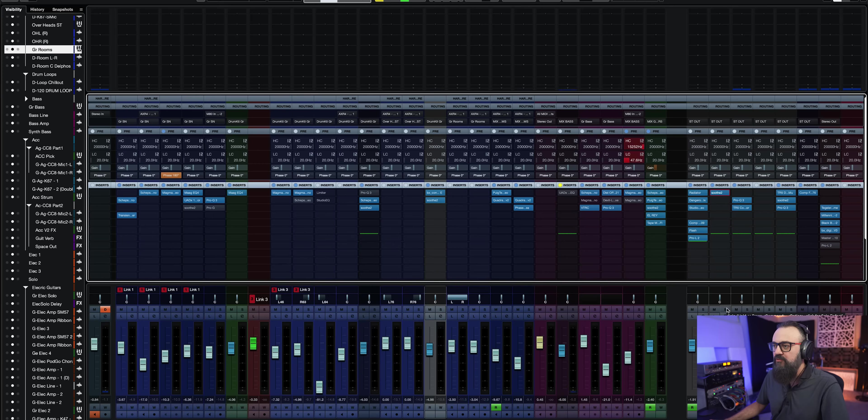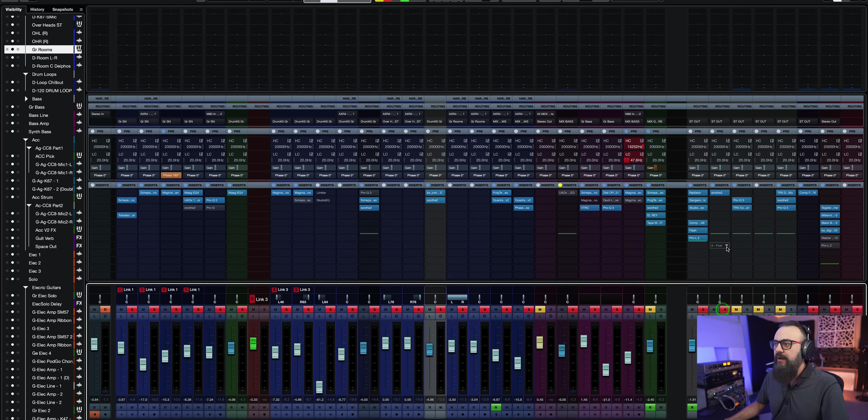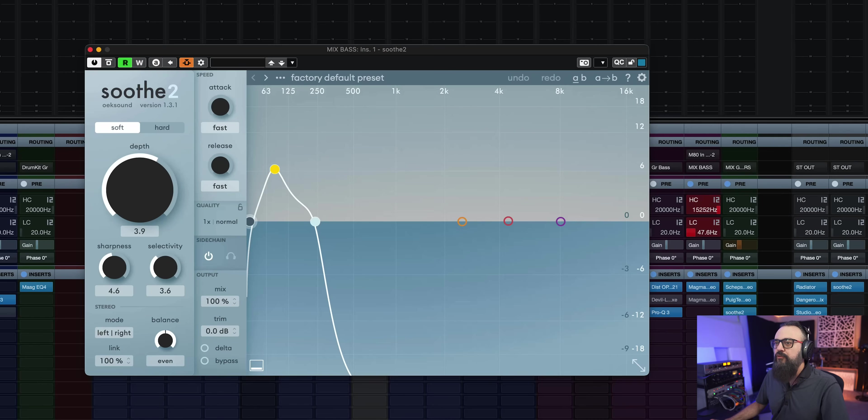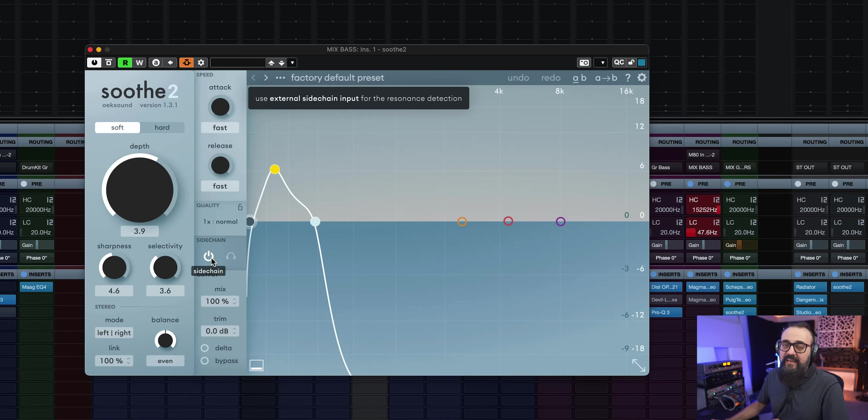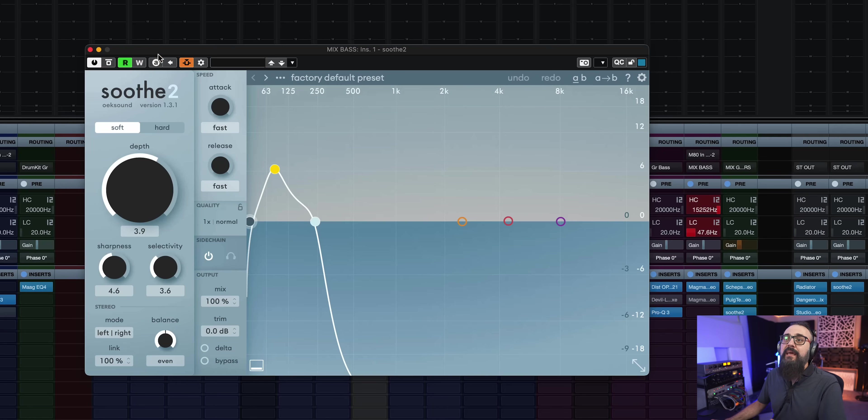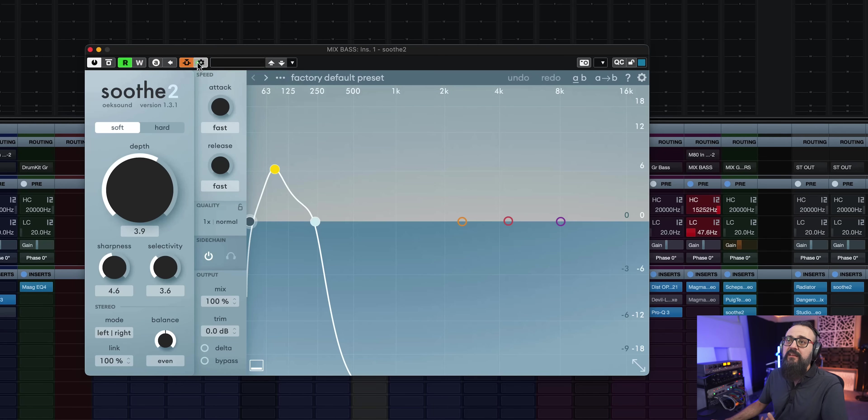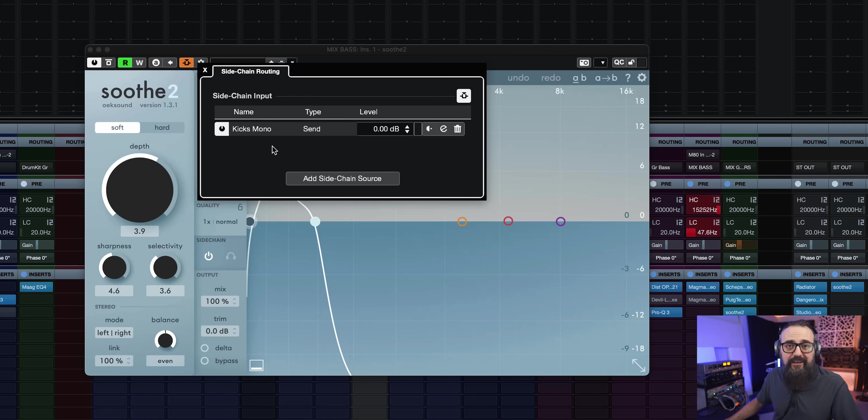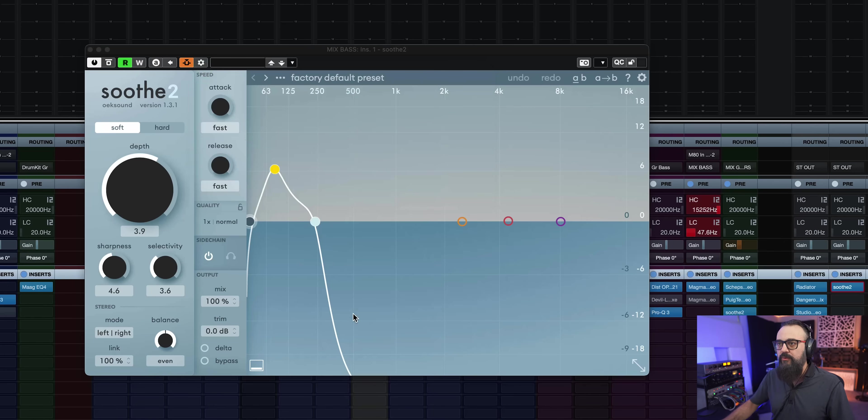Another cool way I'm able to use Soothe is in sidechain. Instead of using sidechain compression, if I need to, I can use Soothe to replace the compressor. And I actually tried it out on this mix to get a bit more out of my kick drum when the bass is playing at the same time. So let's check it out here. So I have Soothe inserted on my bass channel bus. And I made sure to activate the sidechain option directly on the plugin.